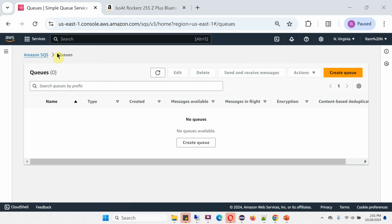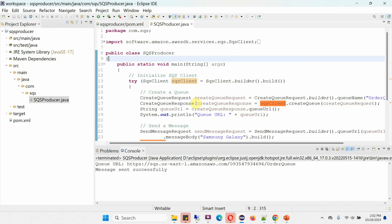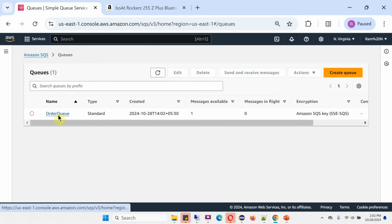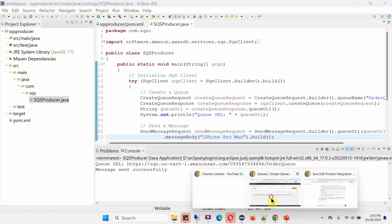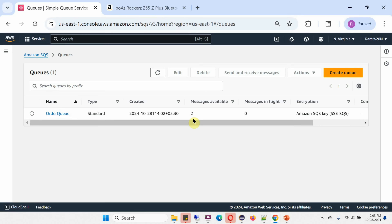Here you can see the Amazon SQS queue console — currently there is no queue. Now I am running the producer program and one message is successfully sent. After refreshing, you can see the order queue is created with one message. I will send one more message with body 'iPhone Pro Max', save the changes, and send — it has been sent successfully. Refreshing again, you can see two messages are now in the order queue.